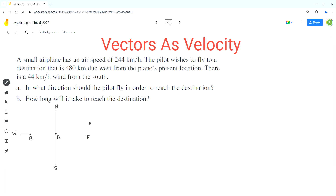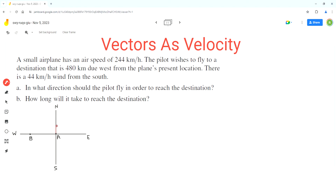We will draw all vectors in tail-to-tail format to understand their orientation with respect to each other. The wind vector is heading in the north direction. Now the pilot wishes to fly 480 km due west, so the resultant velocity of the airplane can be represented by vector AB, because the pilot wants to go from point A to B. We can see that the velocity vector for the wind is perpendicular to the resultant velocity of the airplane.